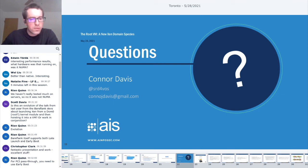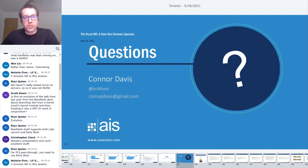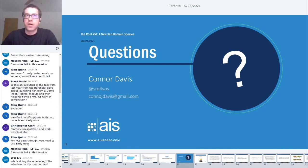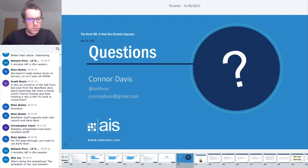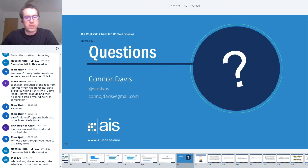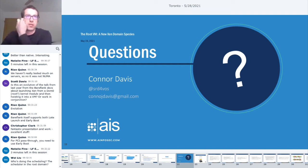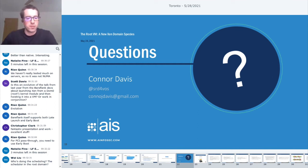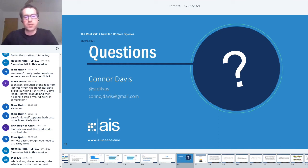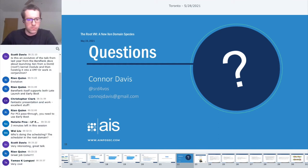What hardware was that running on? Was it NUMA? This was a Dell Latitude 3400, a laptop, Core i7 eighth gen. Is this an evolution of the talk from last year from Bareflank DeSUVAL launching Xen from a Dom zero kernel module and then hoisting? Yeah, so you're referring to the late launch. This one was focused on booting from EFI, but yes, the same idea.